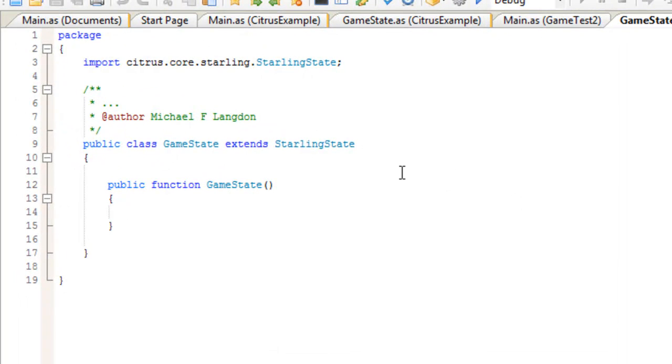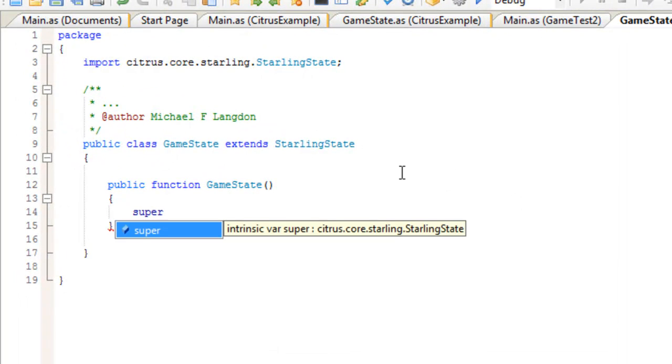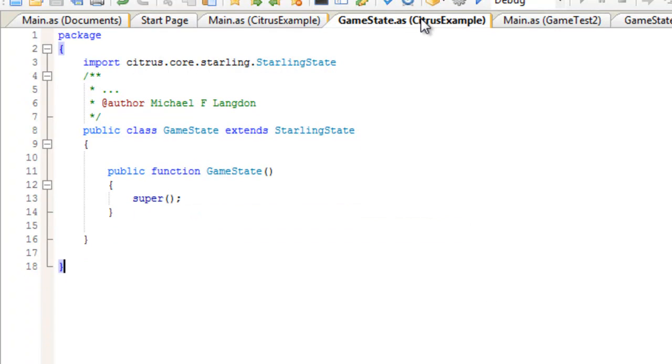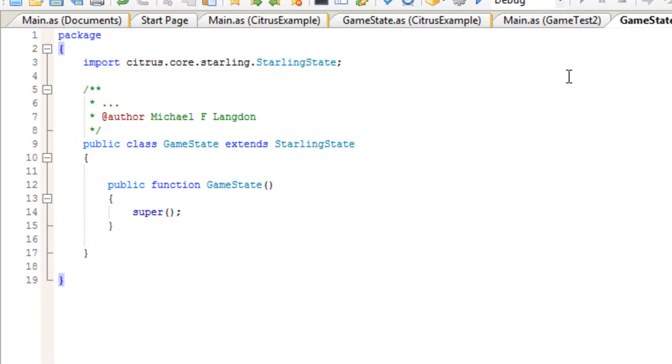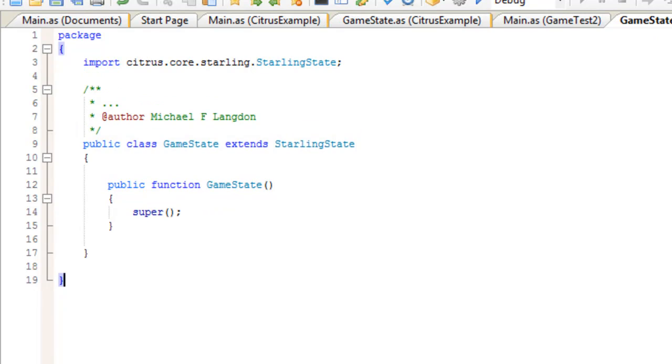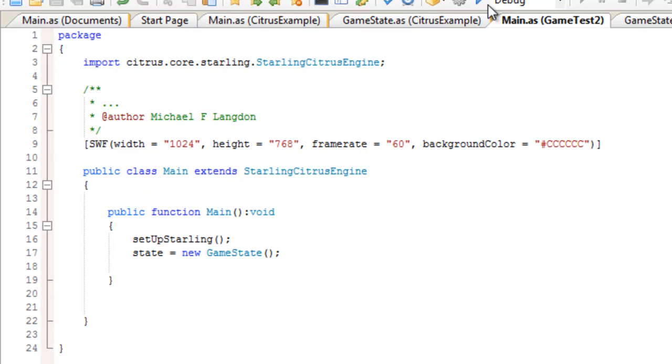Then just click OK. There it is. Now we need to type in super(). If I look over here, that looks correct. Let's save this, come over to this one, and run it to see what happens.